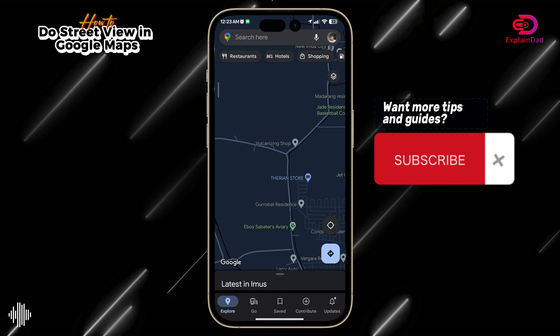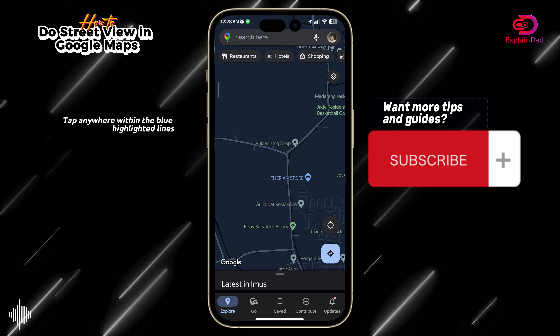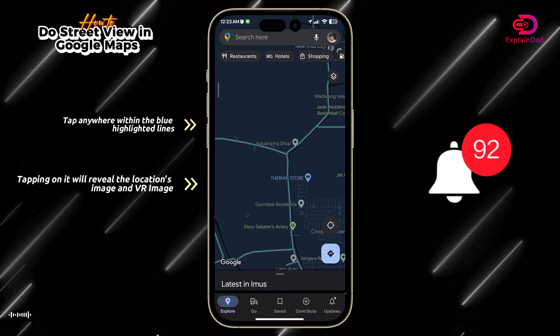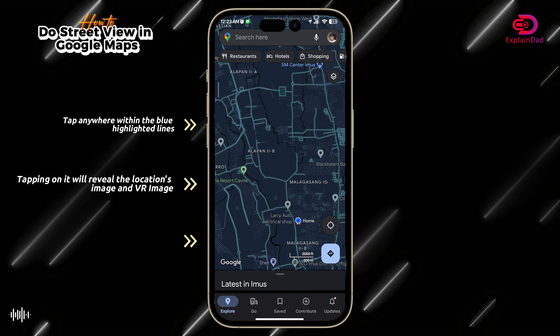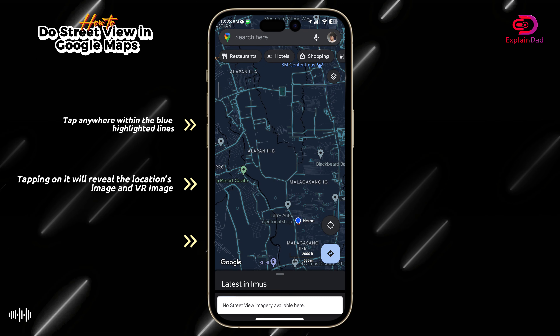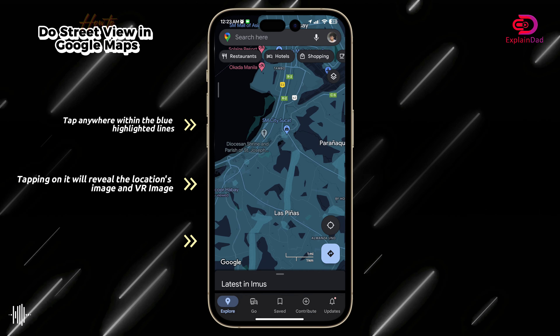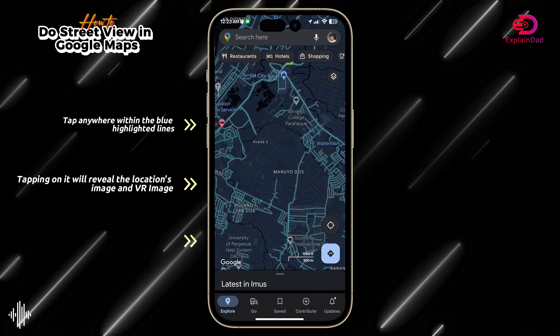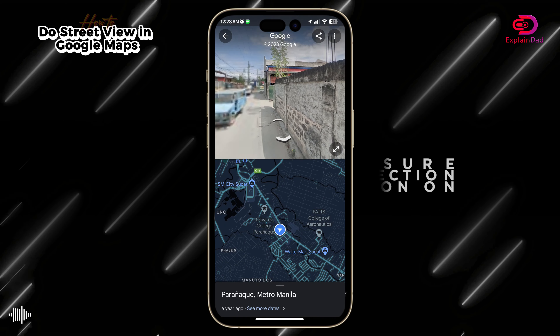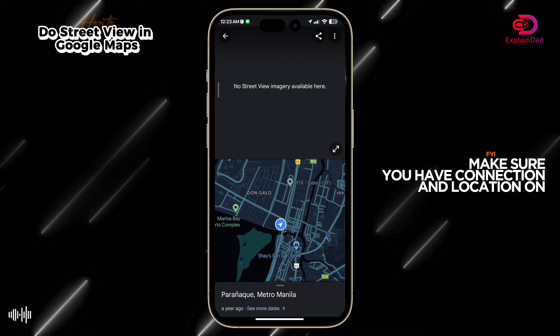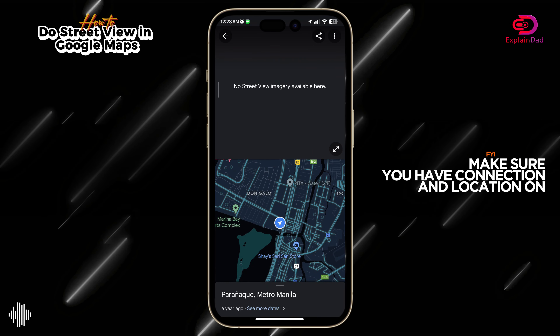You can also tap on the other map details if you want to have different types of details within your route in Google Maps. After that, you should be able to see a lot of highlighted blues on the road signs. You can tap anywhere on them and you should be able to see the actual image of that location. And that should be it.